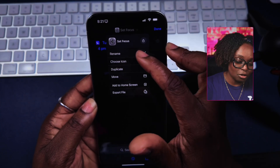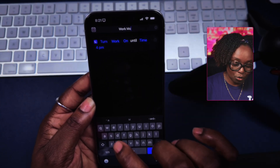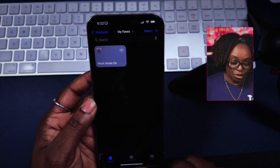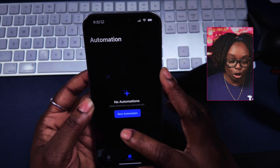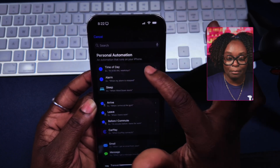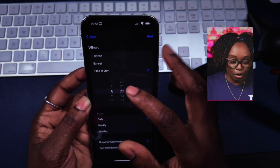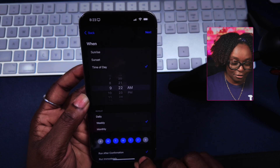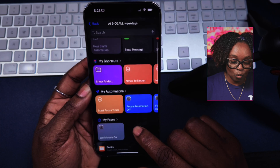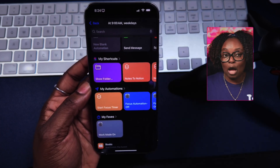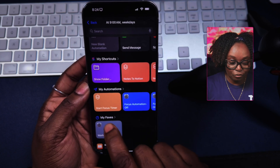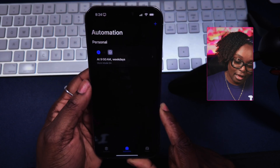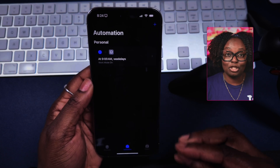I'm going to click this down arrow, hit rename, and call this 'Work Mode On.' Tap on done. Now I'm going to build the automation using that specific shortcut. I'll go into Automation, hit new automation, and choose time of day. I'm going to say I start work from 9 a.m., weekly, and I'm going to take off Sunday and Saturday. Now I need to choose what actually happens, so I'm going to choose 'Work Mode On' — so every single day at 9 a.m., that work mode will come on.